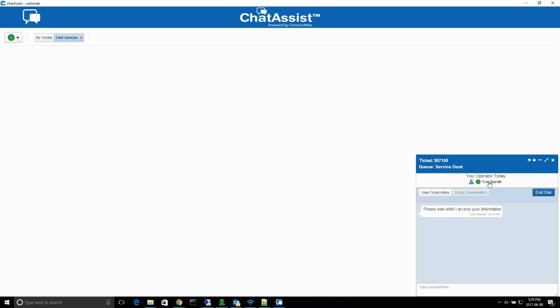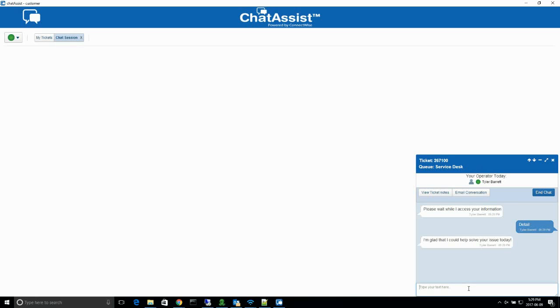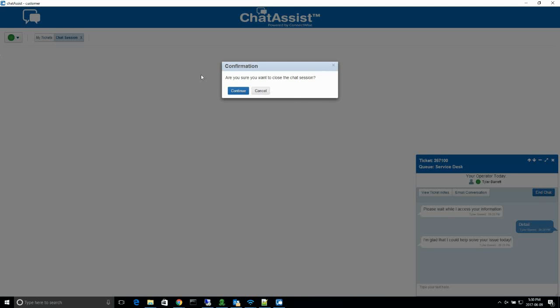Once the window is open, you're now chatting with a tech. Then you can describe more detail about the issue that you're having. They'll give you a response and once you're done, you hit the End Chat button to finish the chat. Hit Continue to finish.